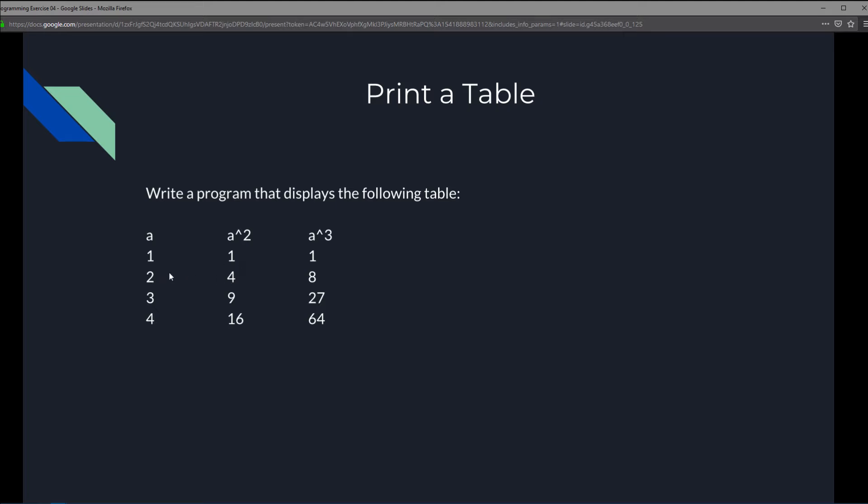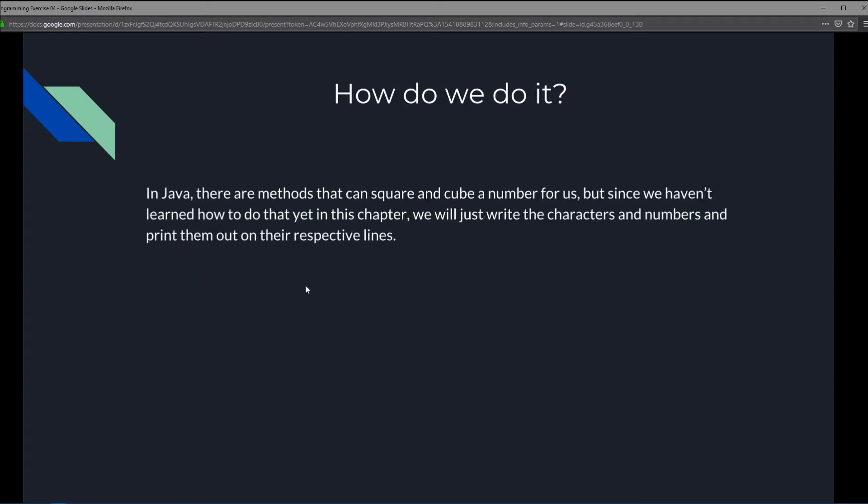We'll do this with 1, 2, 3, and 4. So over here, 2 to the second power is 4, 2 to the third power is 8. In Java there are methods that can square and cube a number for us, but since we haven't learned how to do that yet in this chapter, we'll just write the characters and numbers and print them out on their respective lines.